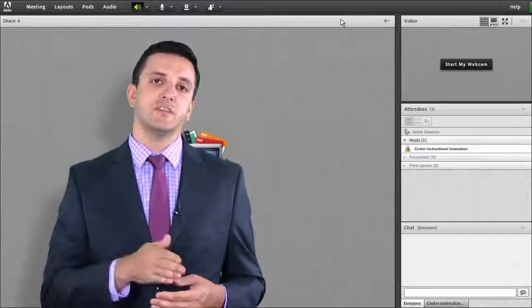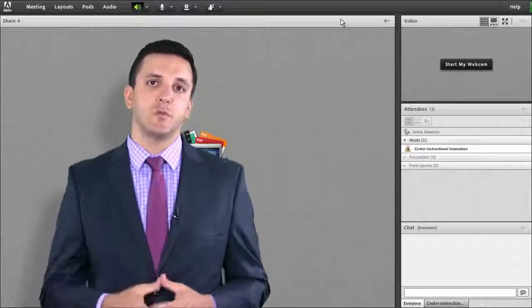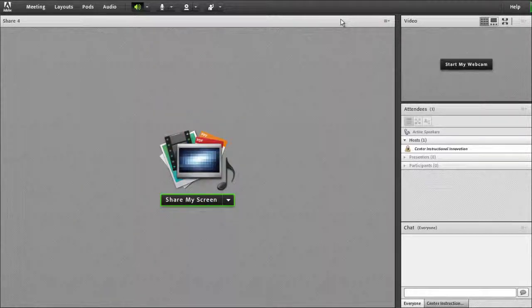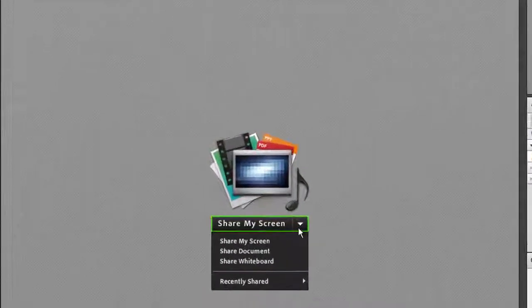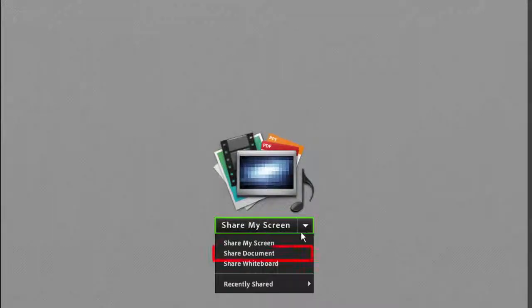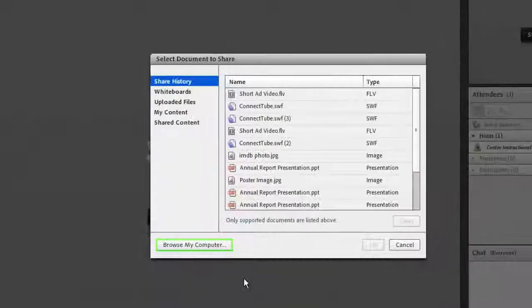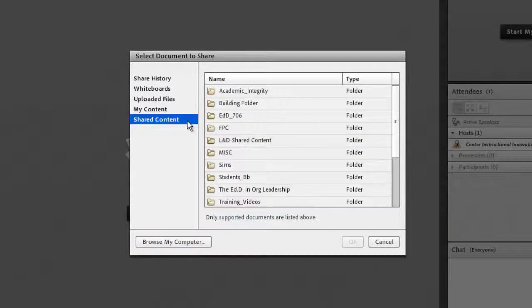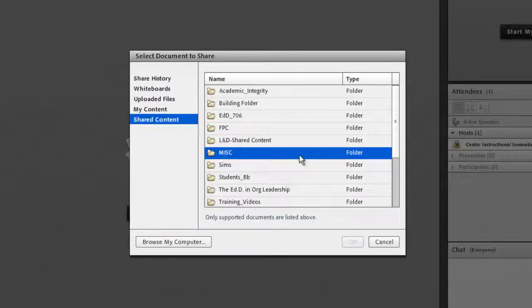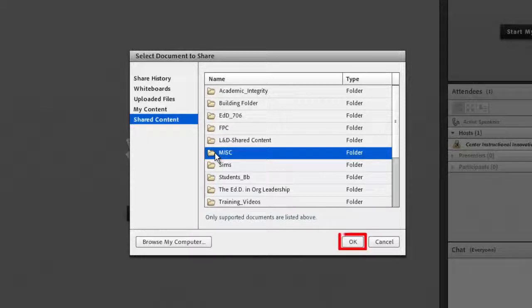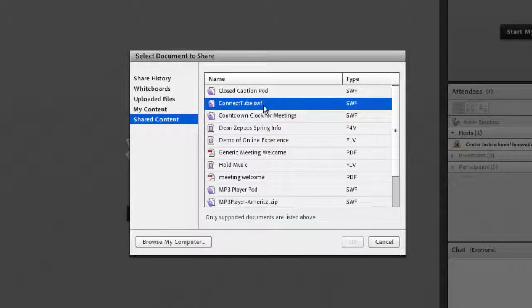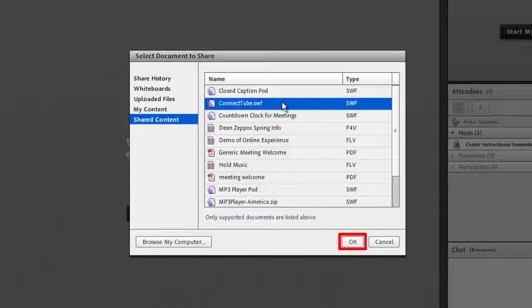Please follow these steps to load them into your room. First, from the share pod options in the drop-down menu of your share pod, select Share Document. From here, select Shared Content from the list on the left. Then double-click or click on the folder titled Miscellaneous and press OK. Inside the Miscellaneous folder, you will find the Connect Tube Player. Select the item and click OK in the bottom right.